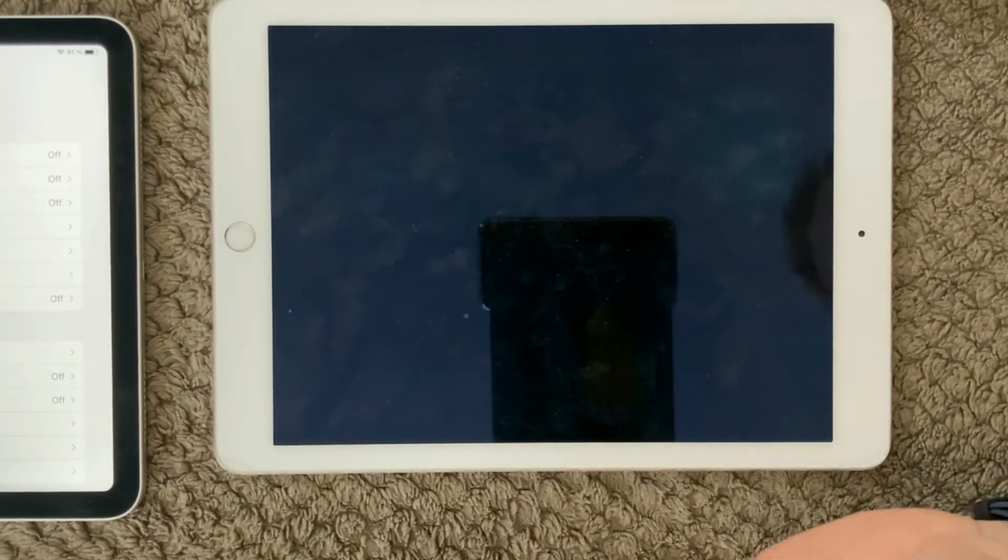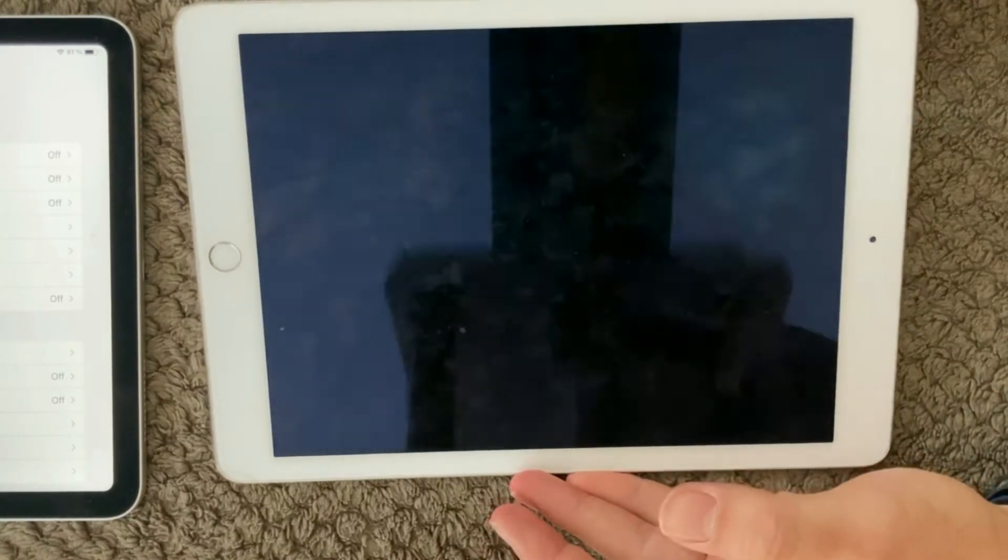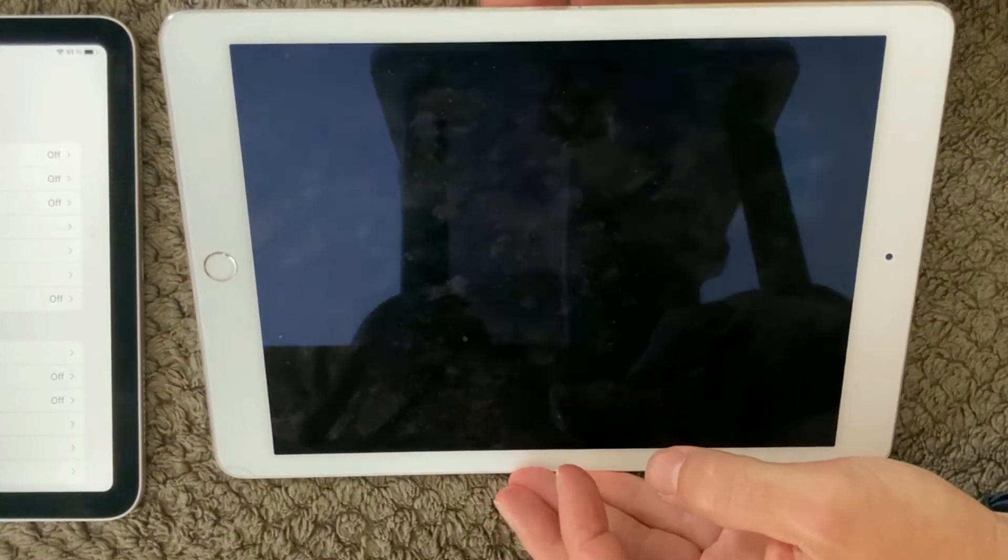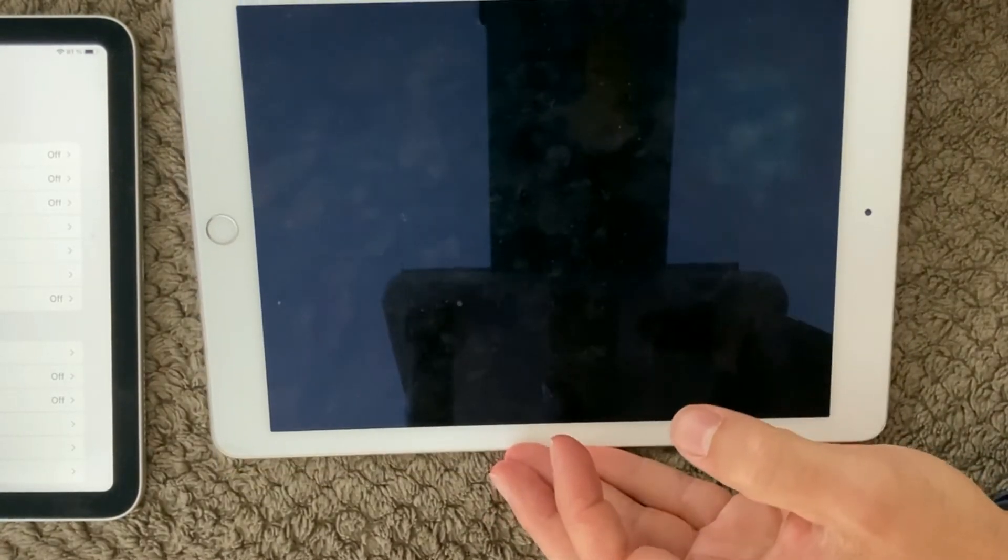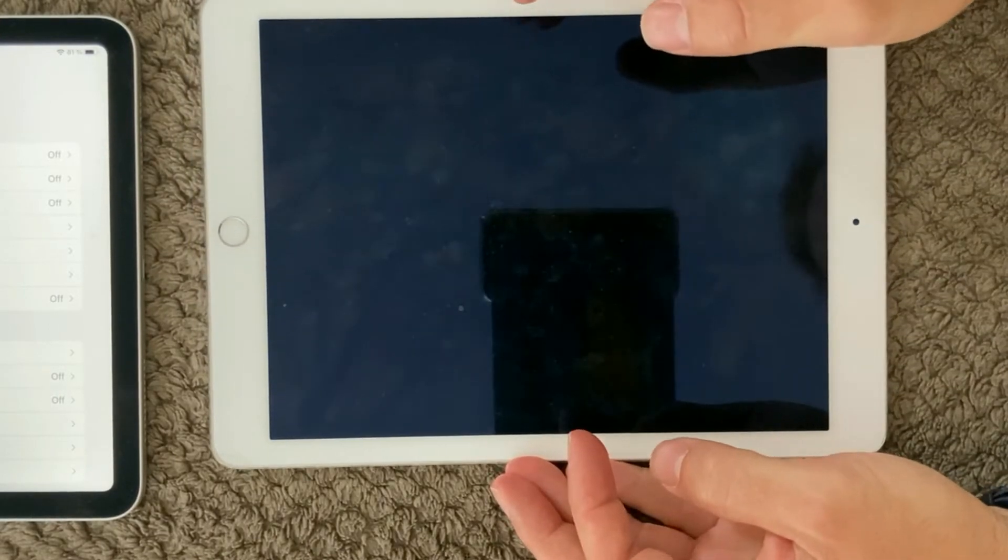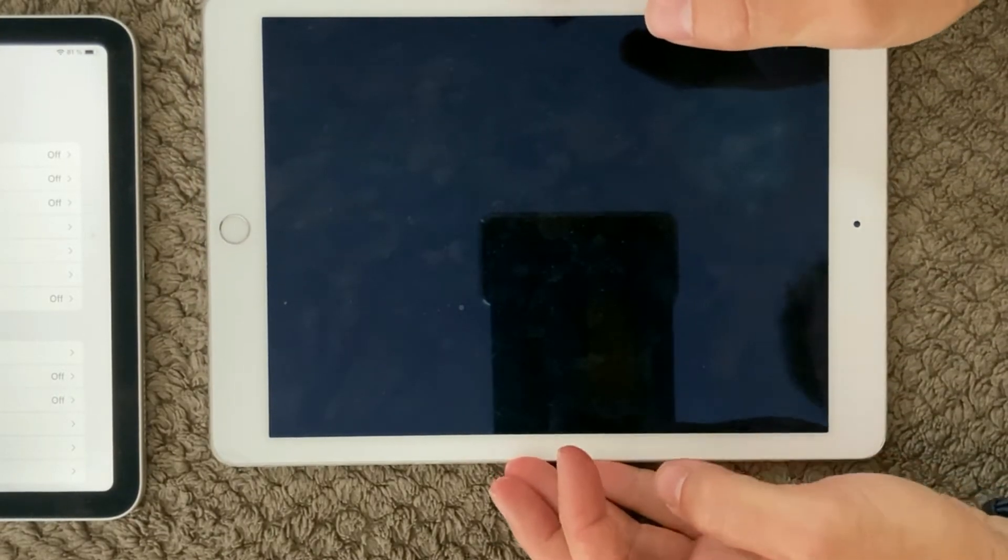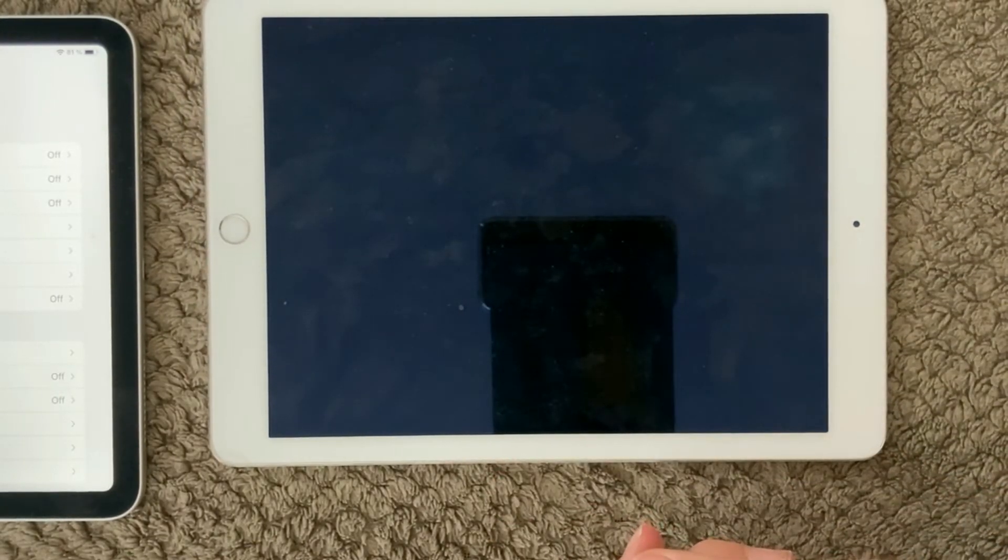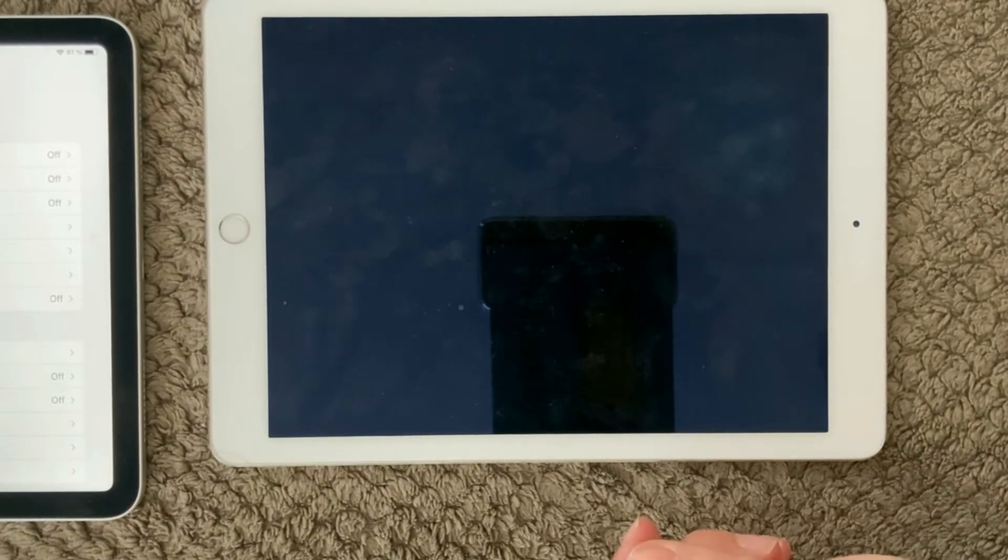Then we also of course have the screen itself, and maybe you can see it on here but this screen is actually quite dirty. A lot of fingers have been using this iPad.